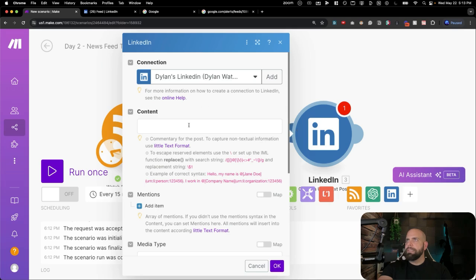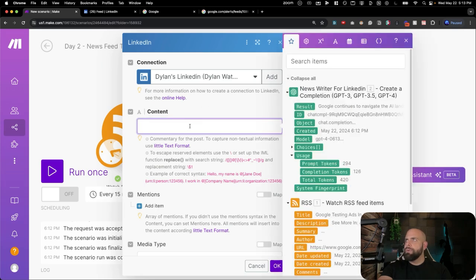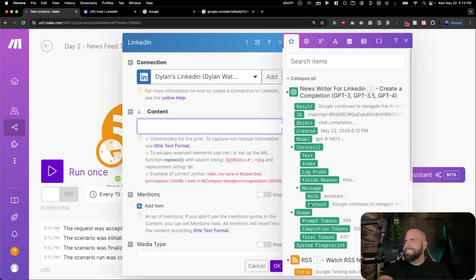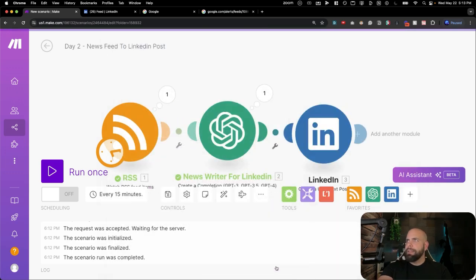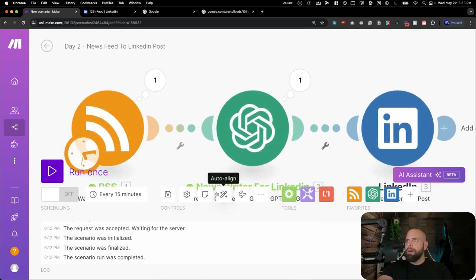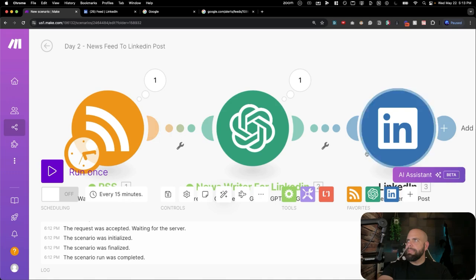I will log into this. And all we need to do is go here, go down to choices. And we can see that this is the writer for LinkedIn messages, hit content. There we go. Now a little auto align. This is the auto align button. Makes it easier and nice and pretty.